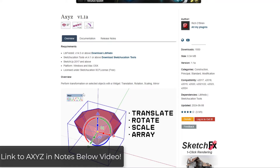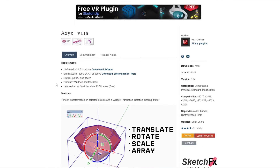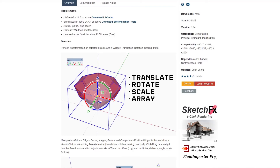AXYZ is a tool from Rich O'Brien that you can download from Sketchication for free, that basically adds a powerful widget-based navigation system to SketchUp. There are a few reasons you might use something like this, which we'll talk about in a little while.